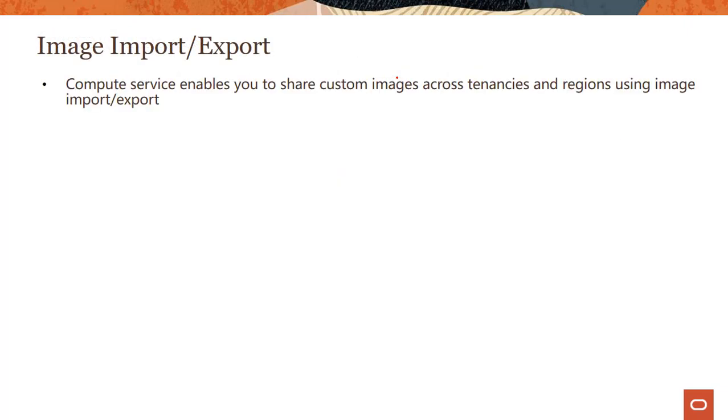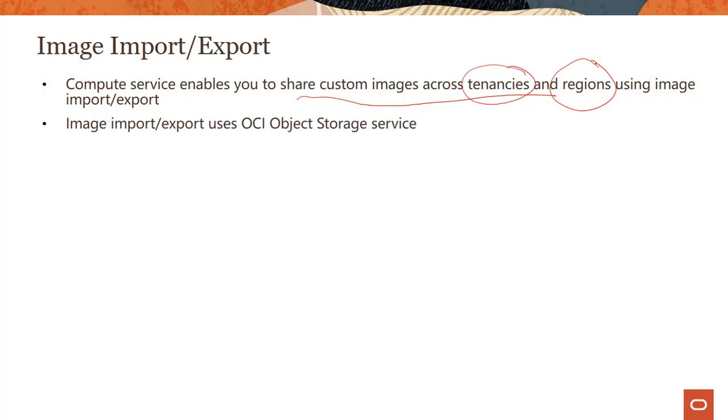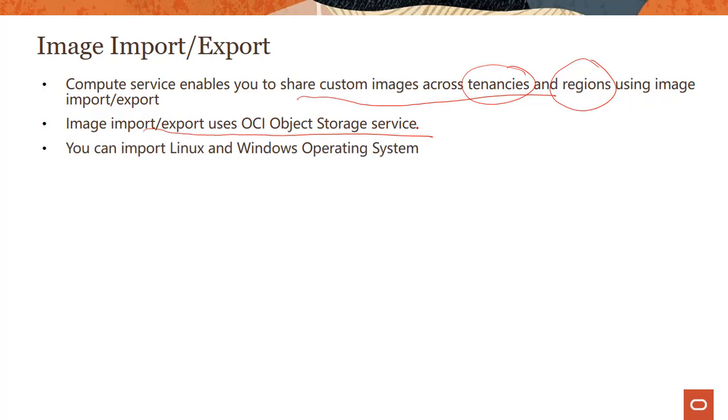What is this capability of import export? If you have to share custom images across tenancies and across cloud regions, you can do that using this capability called import export. The import export capability uses OCI object storage service as a temporary place where you would store these images for either importing or exporting. Both Linux and Windows operating systems are supported.